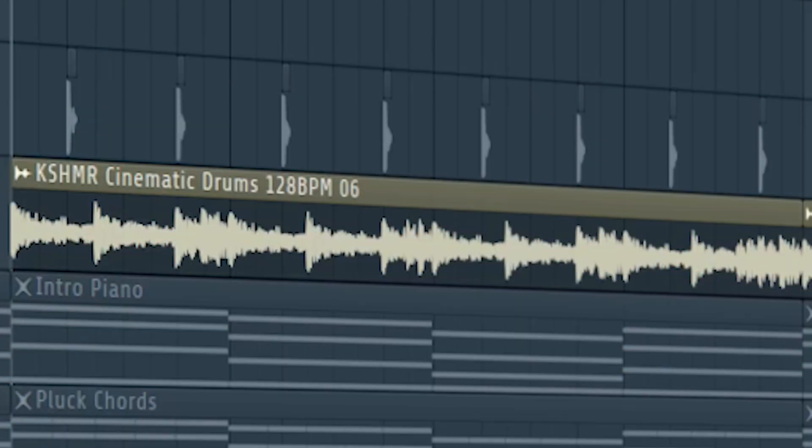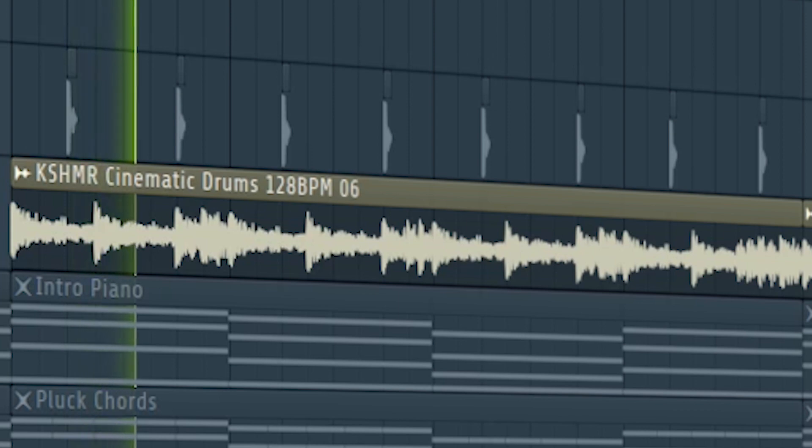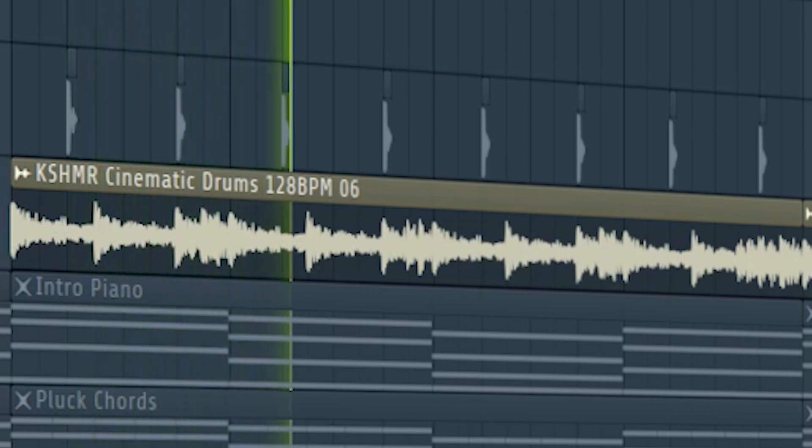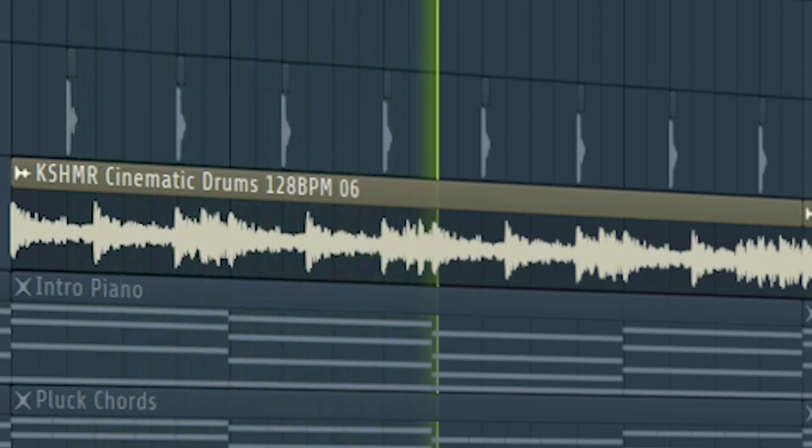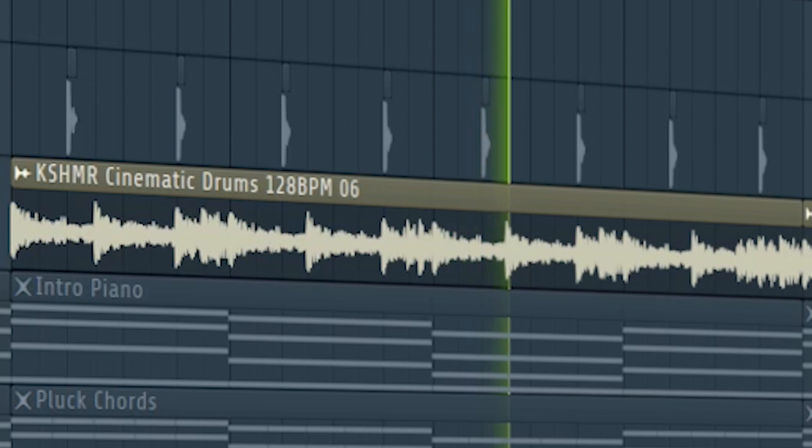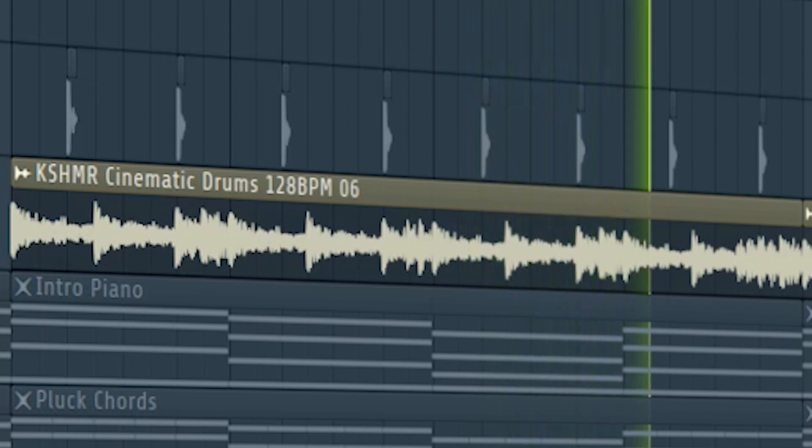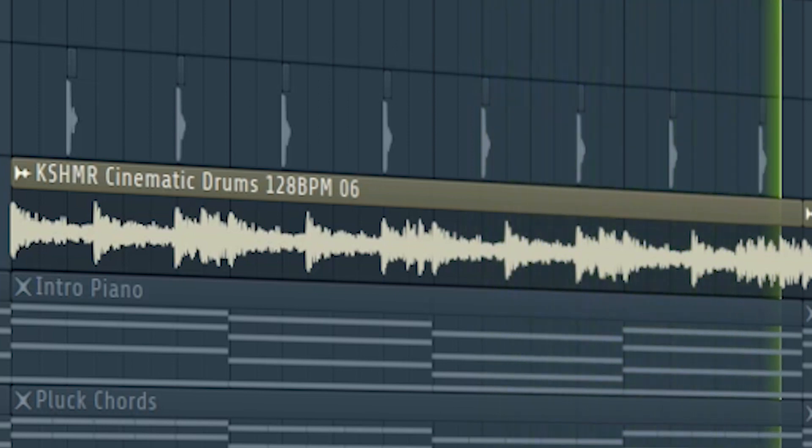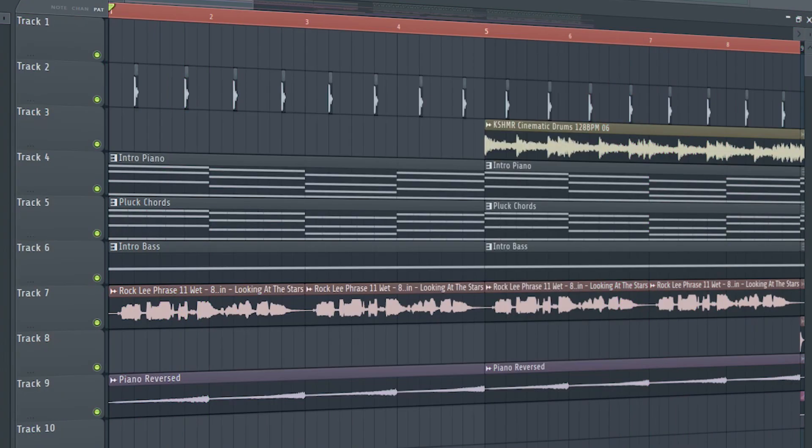At the second part of the intro, add some cinematic drums. And this is how our intro sounds like.